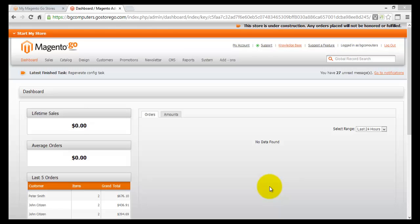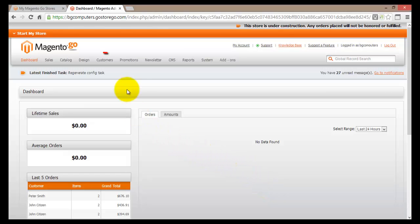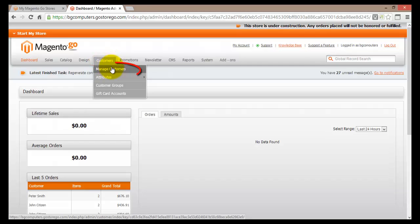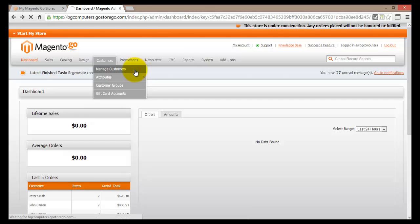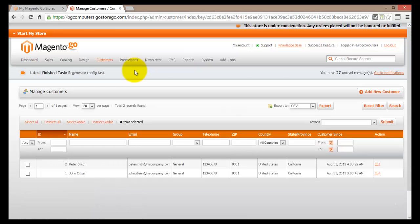As your online store starts to grow, you will receive more and more customers and you will need to manage those customers. Within Magento Go there is a very good system that will allow you to manage your customers quite easily. In this tutorial video we'll have a look at how to manage customers within Magento Go. First of all we have to log back into the main dashboard of our store and in the navigation menu we'll find Customers, and under Customers we'll find Manage Customers.